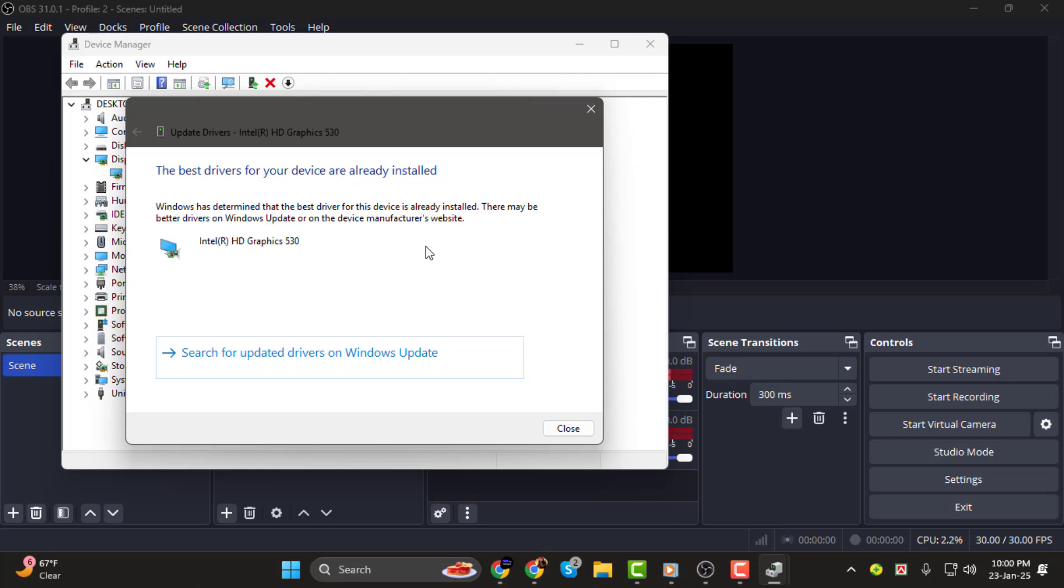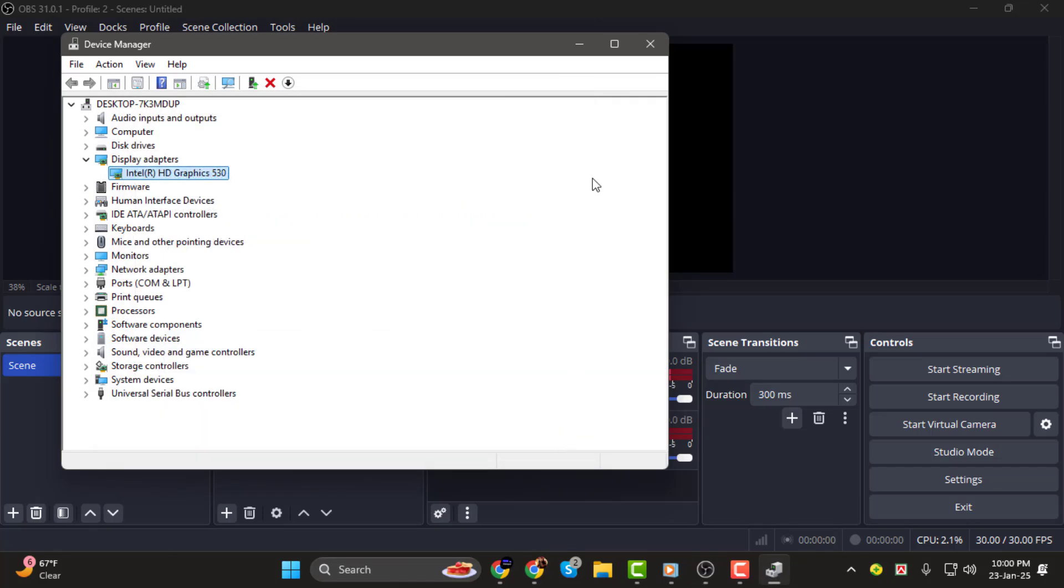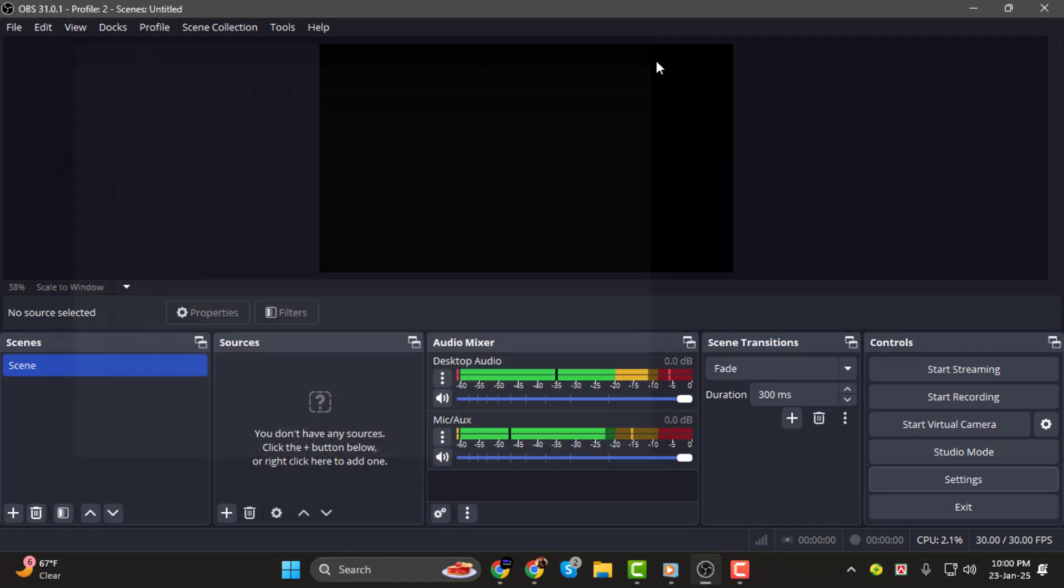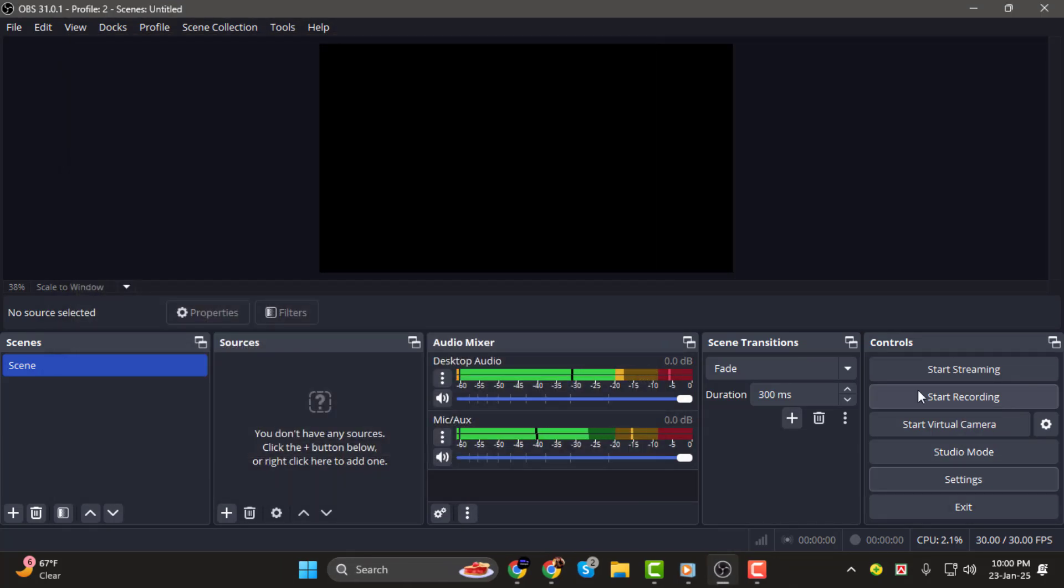If your drivers are already up-to-date, it will let you know. Once the update process is complete, close the Device Manager and try recording on OBS again. This should fix the issue.